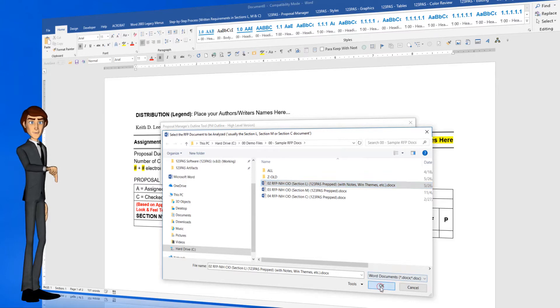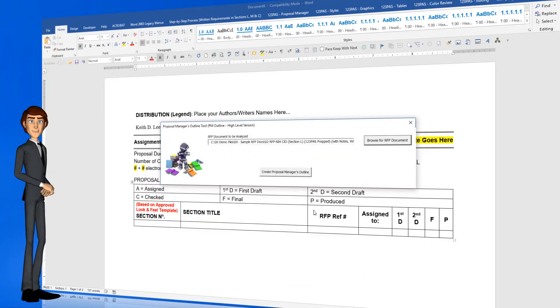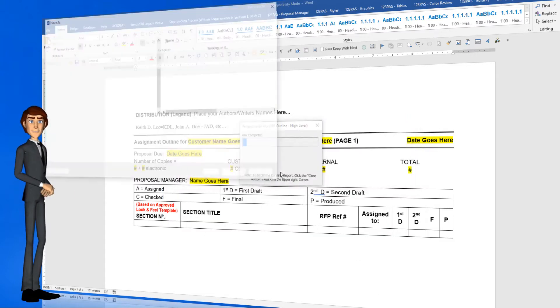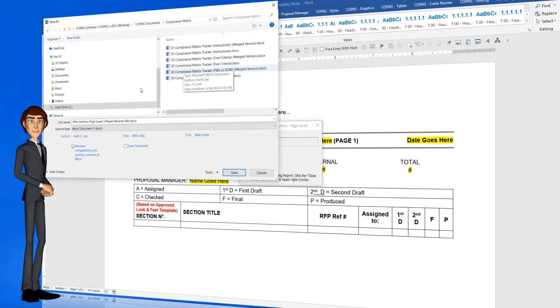First click the OK button, and then the Create Proposal Manager's Outline button to start the process.